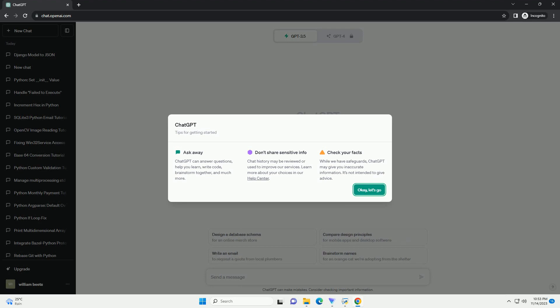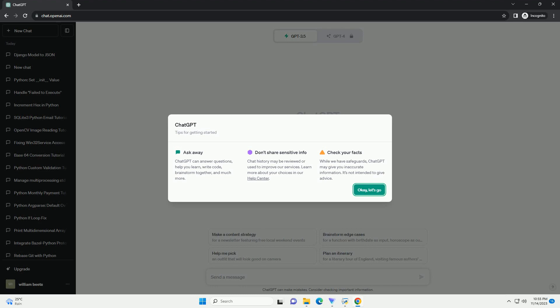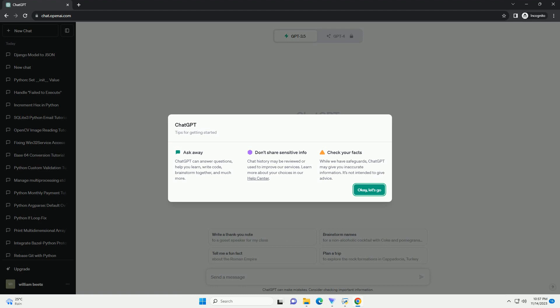Use Absolute Paths: Ensure that all file paths within your script are specified using absolute paths. When running as a scheduled task, the working directory may not be what you expect, leading to file access issues.